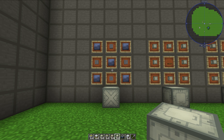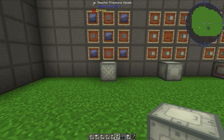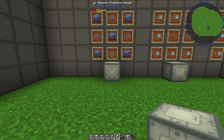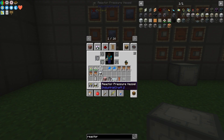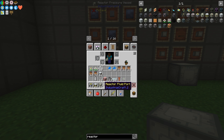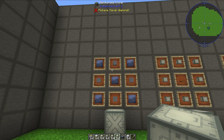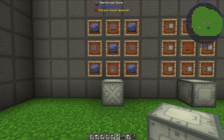The first thing you will need to do is make four different types of blocks, shown right here. They are the reactor pressure vessel, the reactor fluid port, the reactor redstone port, and the reactor access hatch. You need all four of them to actually make a structure that is operational, for any practical purposes. The crafting recipes are shown above.